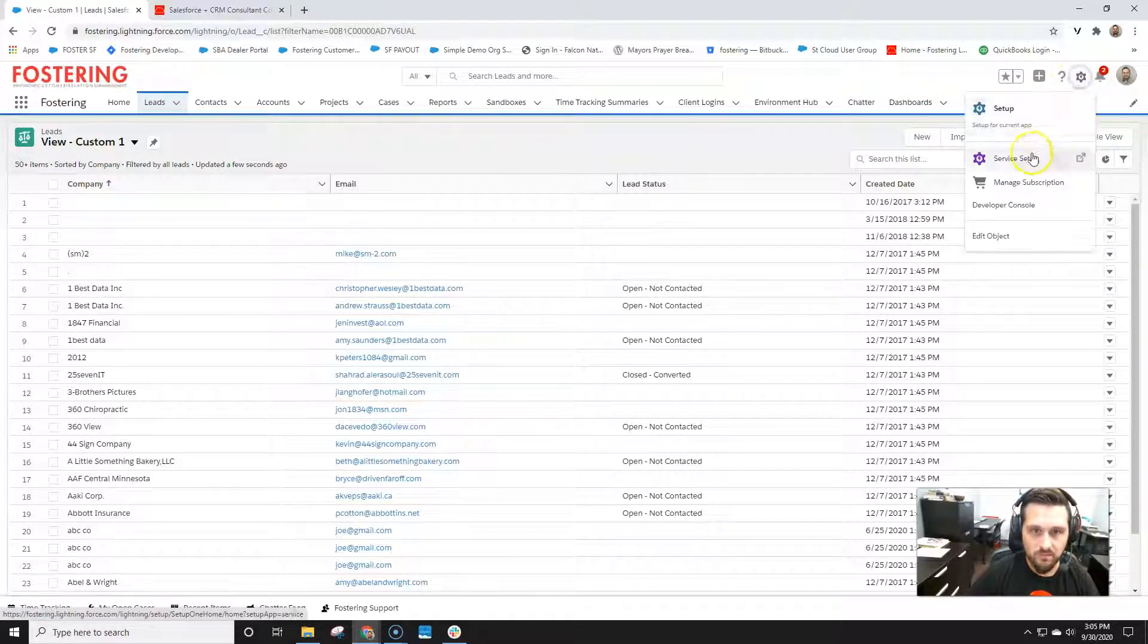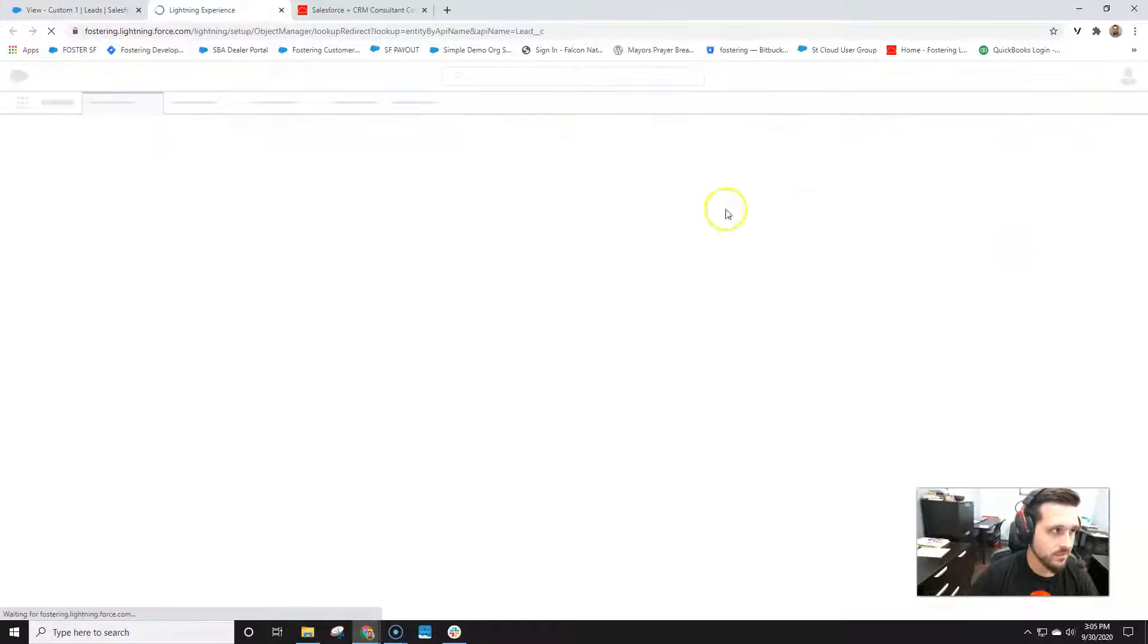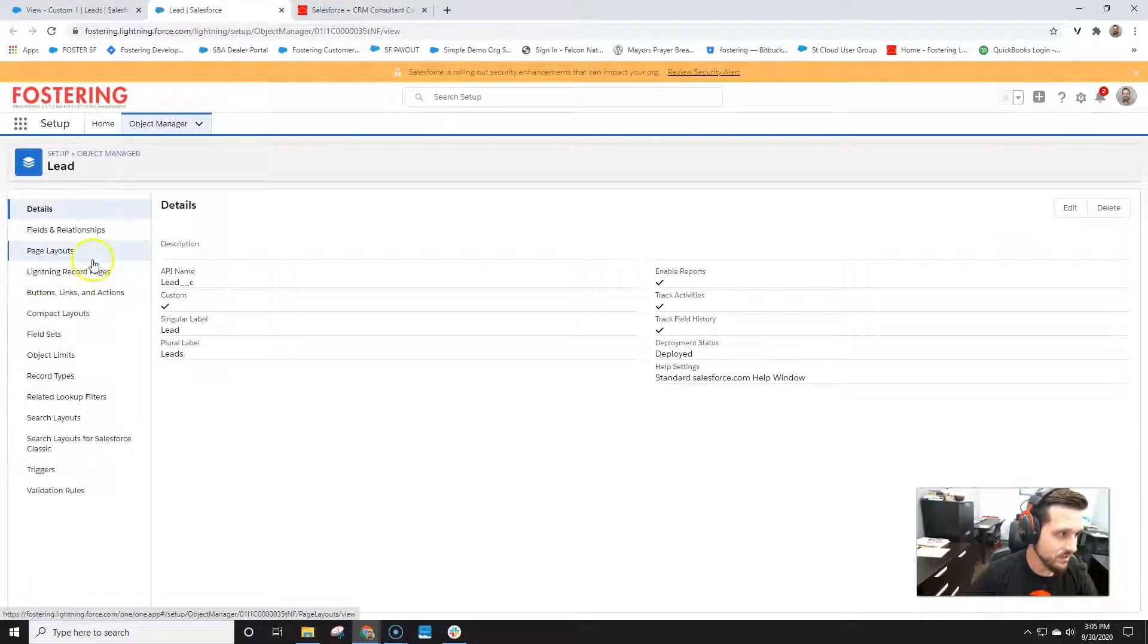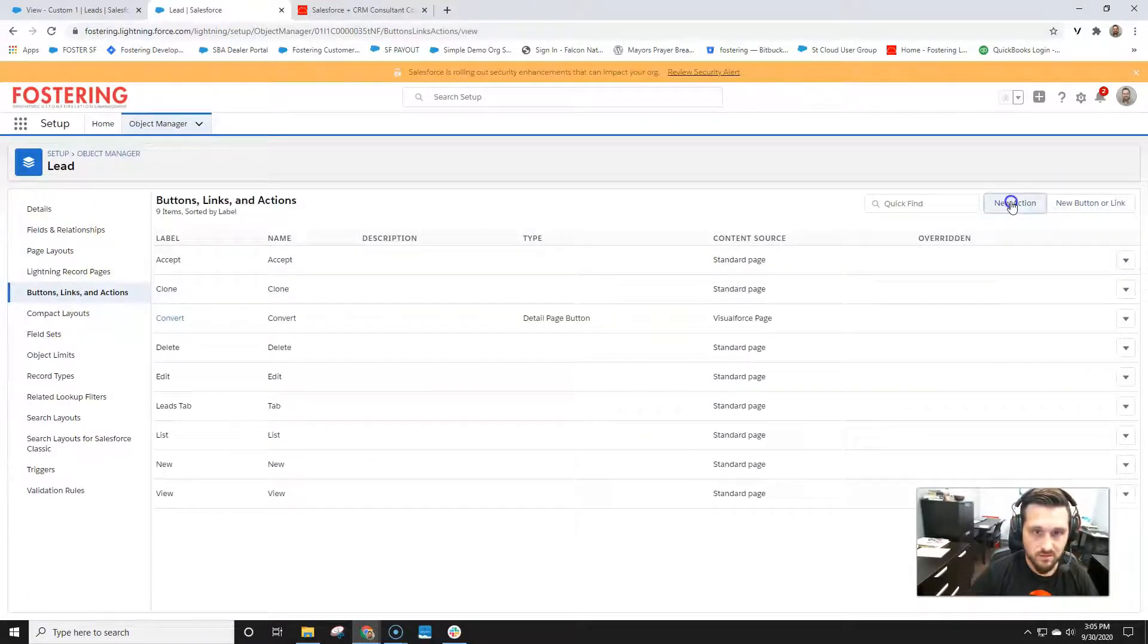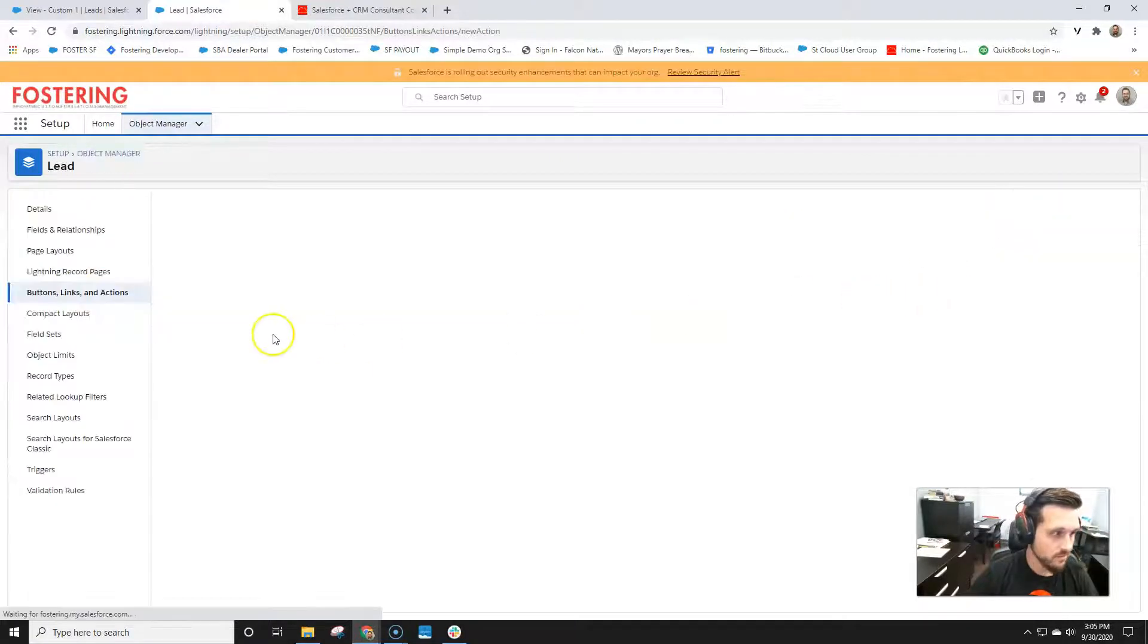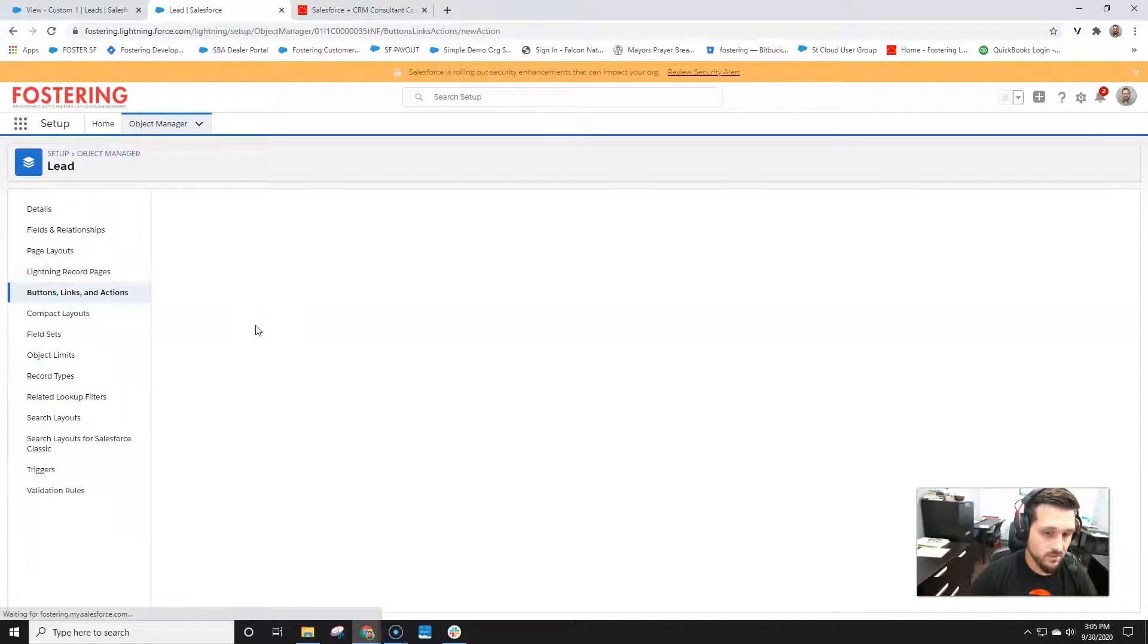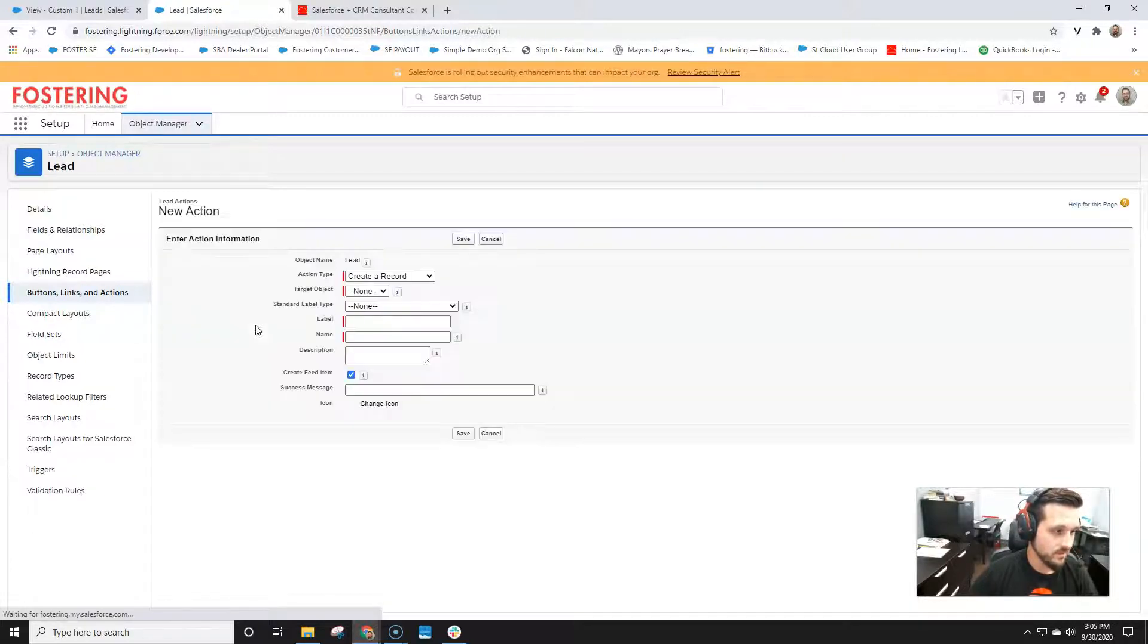So from whatever object you want to do, go to edit object. You then want to create a new action. So go to button links and actions, click new action, and seeing as lightning loads, because it loves to load super fast. If you're an admin, you'll understand that joke.